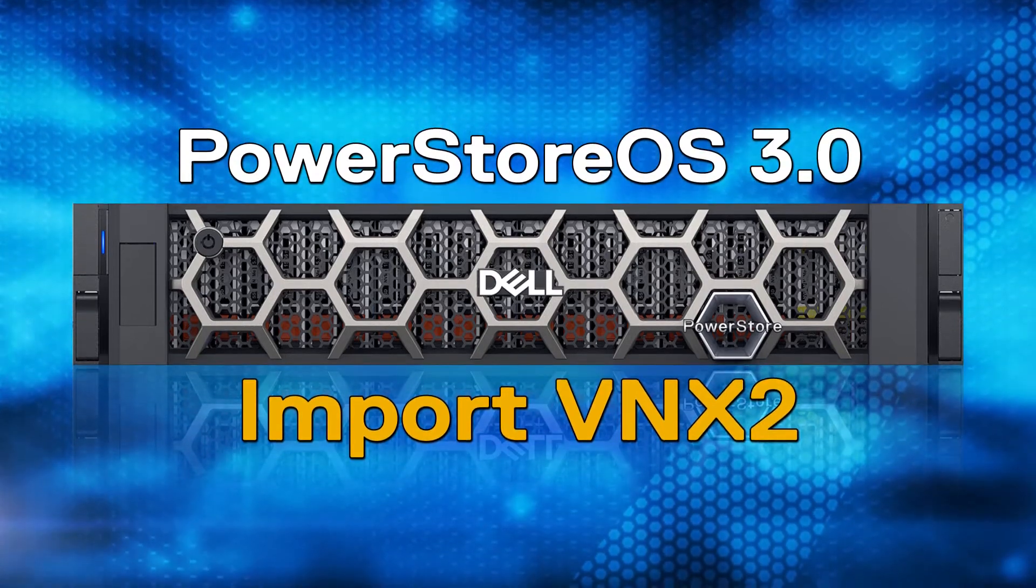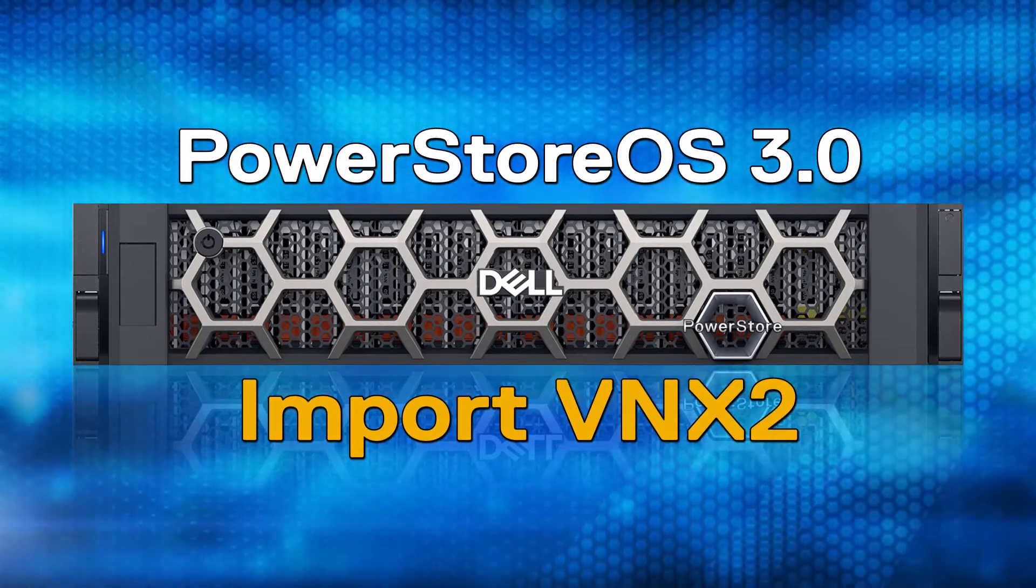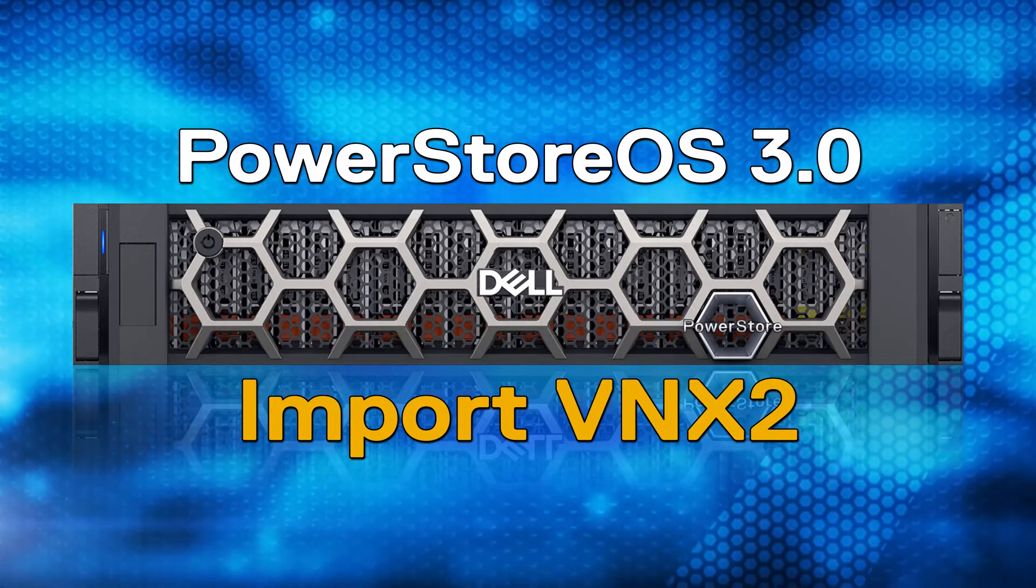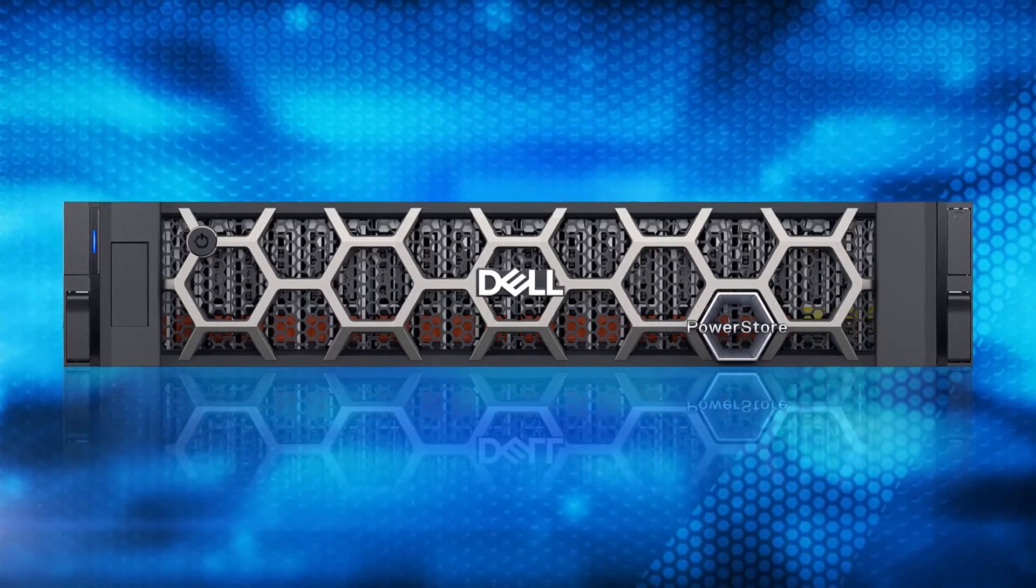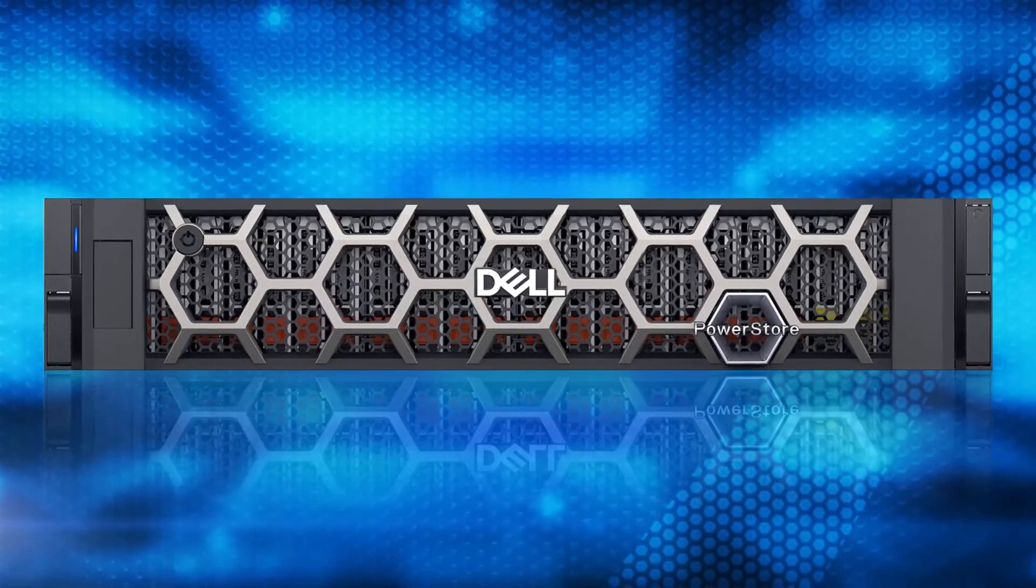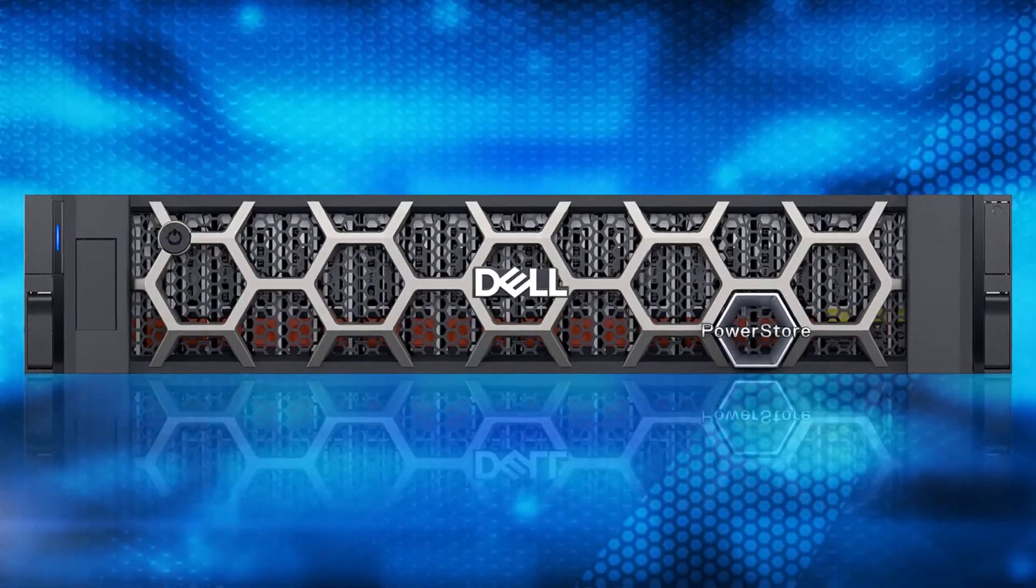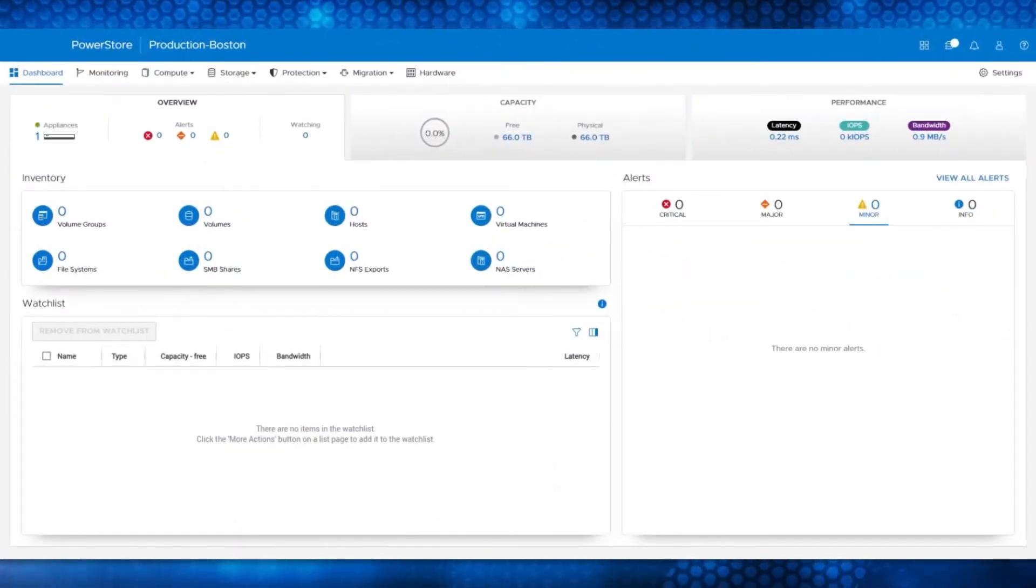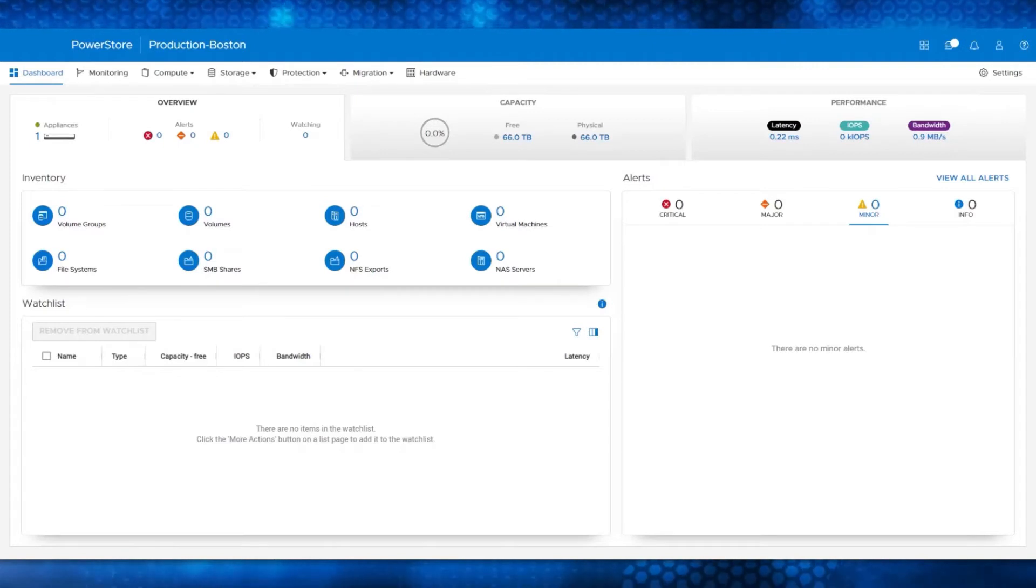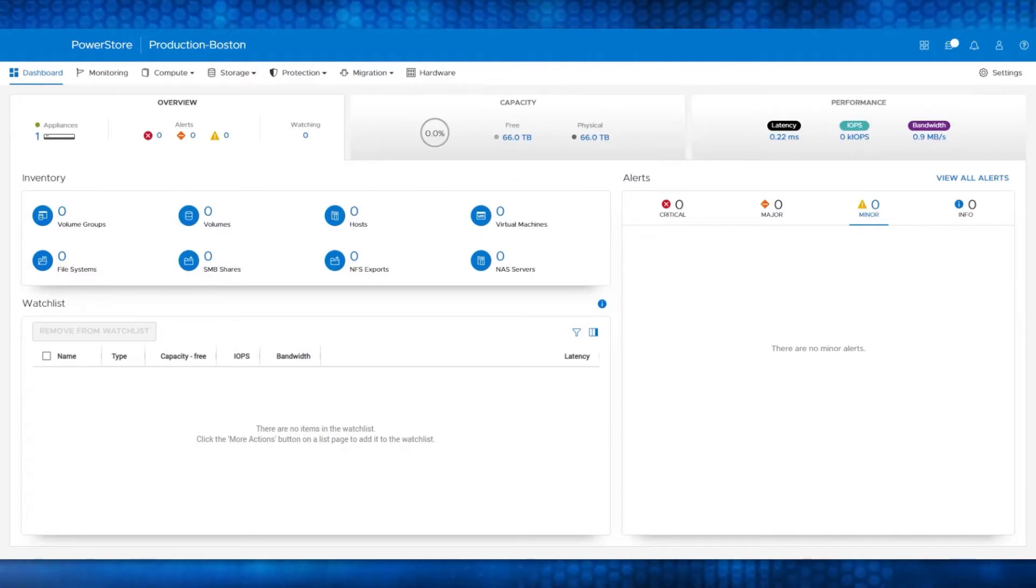With this process, the data will be able to use all the new innovative features of PowerStore. Now, let's get into the demo of the VNX2 file import process. Here is the main dashboard of PowerStore Manager. The PowerStore appliance in this environment is running PowerStore OS 3.0.